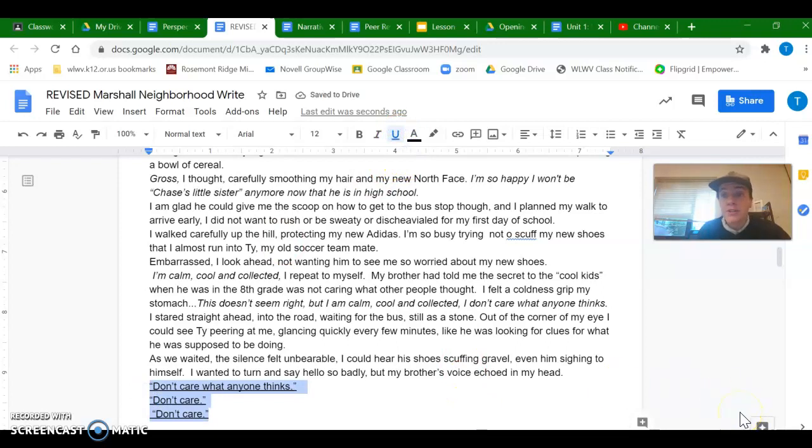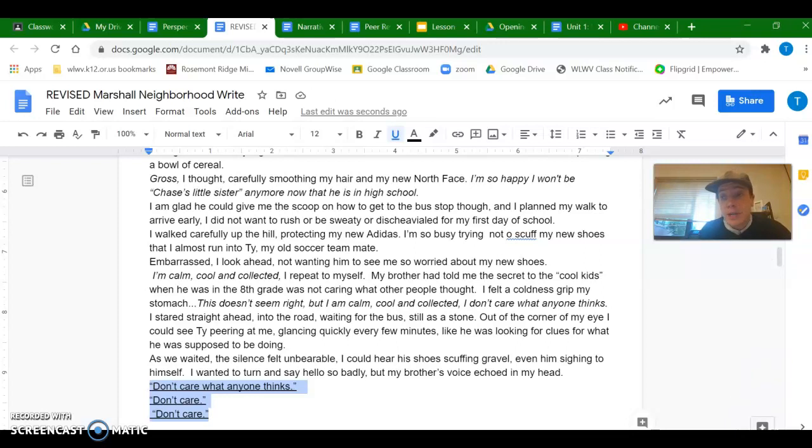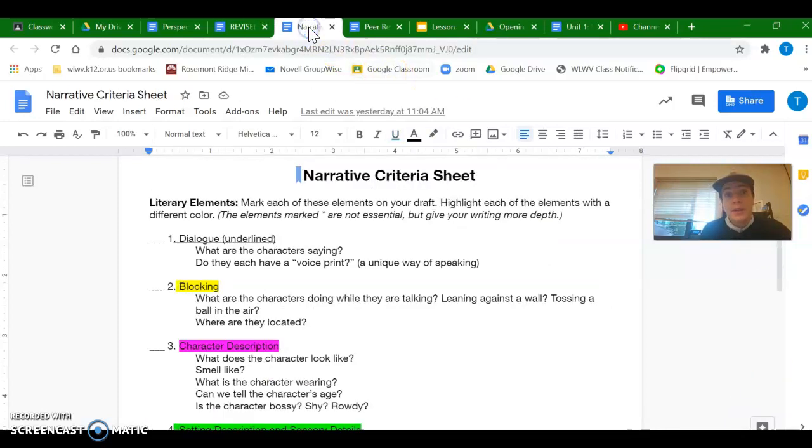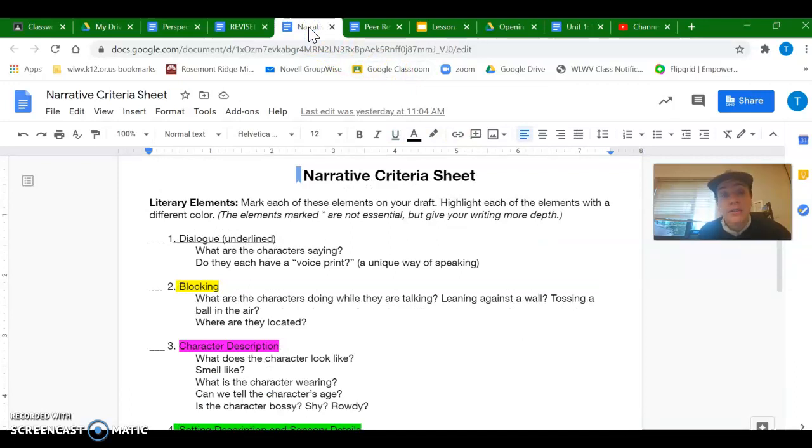So first thing I'm noticing there is there's not a lot of stuff to underline. So if possible, I can try to add some more dialogue. If you notice there's not much for you to underline, you might also want to go back and try to add some more dialogue.